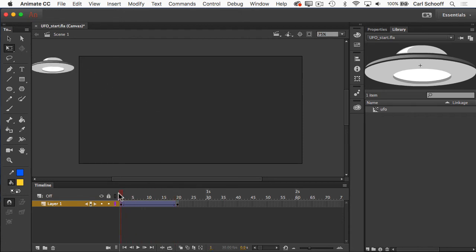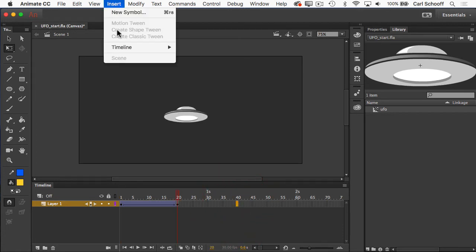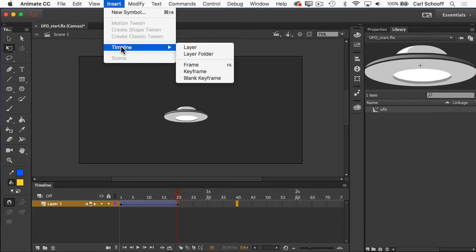So we're going to do one more classic tween, and then I'm going to let you try. Let's go out to frame number 40. I'm going to click in that frame, and then I'm also going to go to insert, timeline, keyframe.